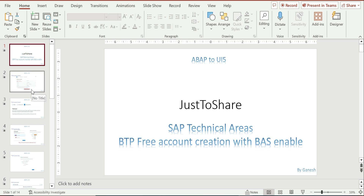In the slides I will show you a few screenshots to create a BTP free account, because I have already done it with my ID. It's pretty simple. Most of you have a user ID account created on the SAP site — if not, just do it from scratch. Once you're done with the BTP free trial account, we'll see how to enable it for our UI5 learning.